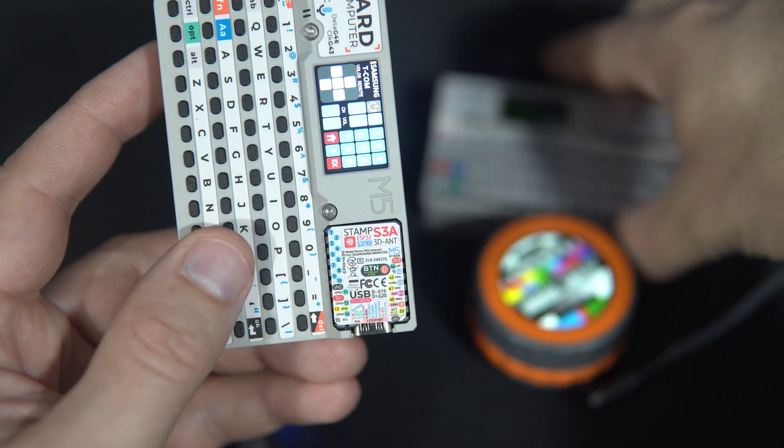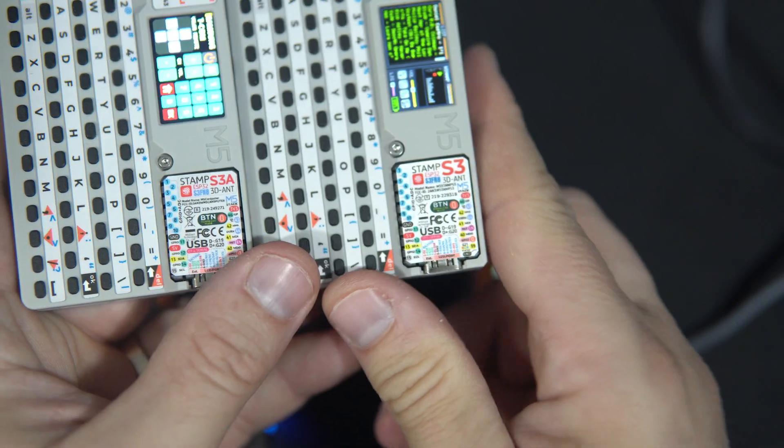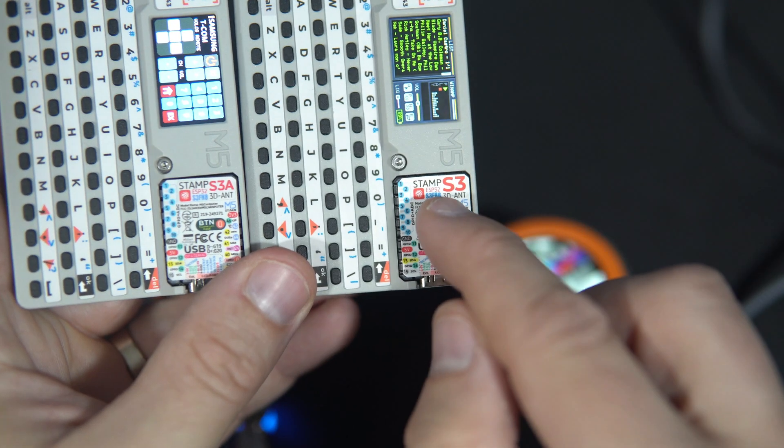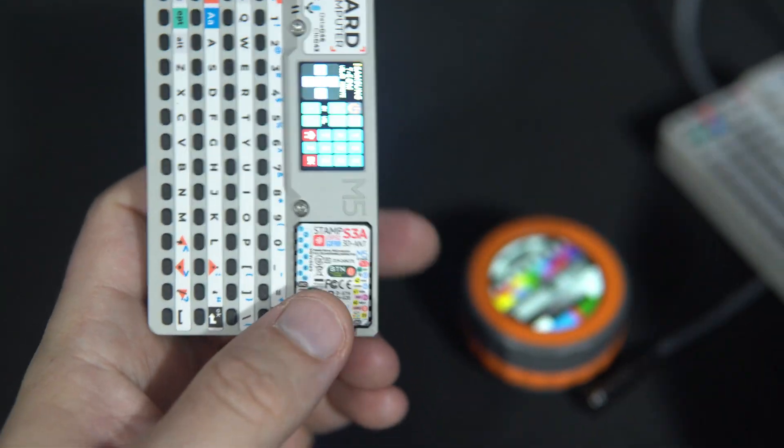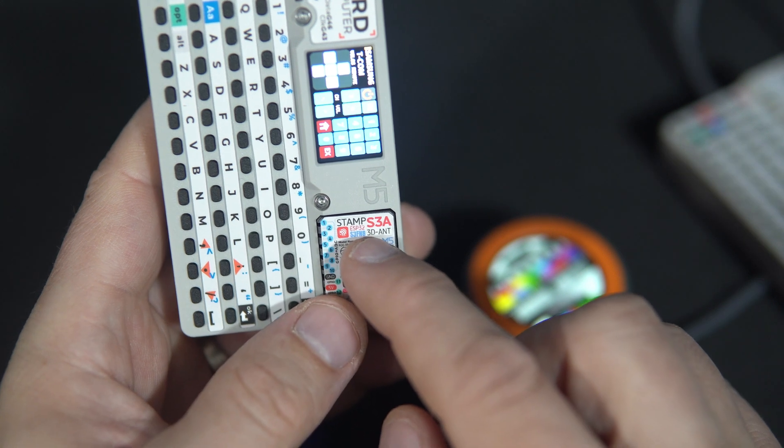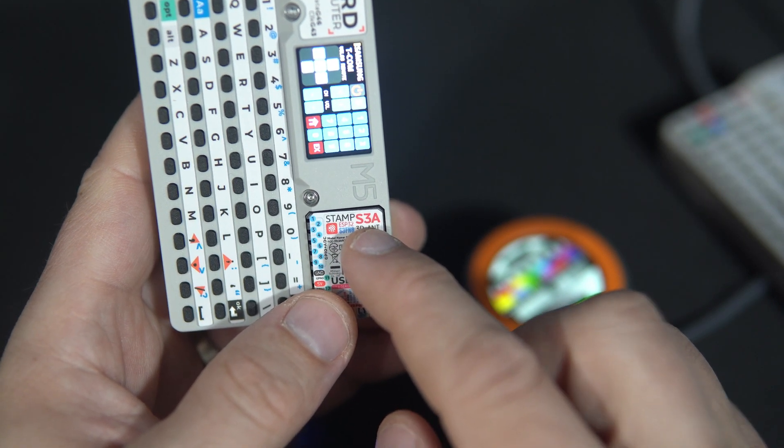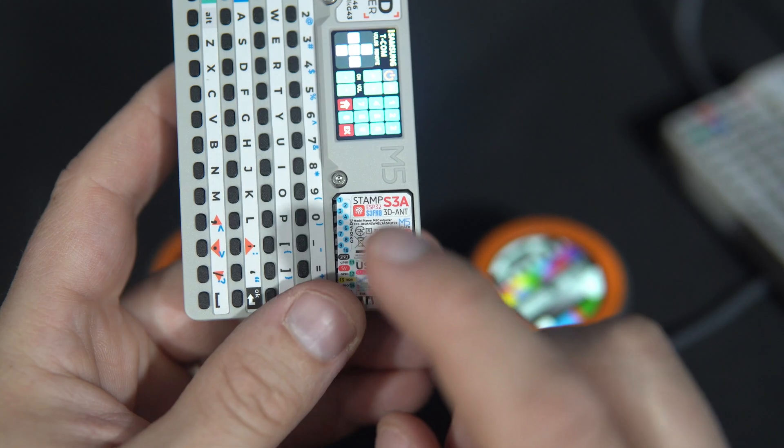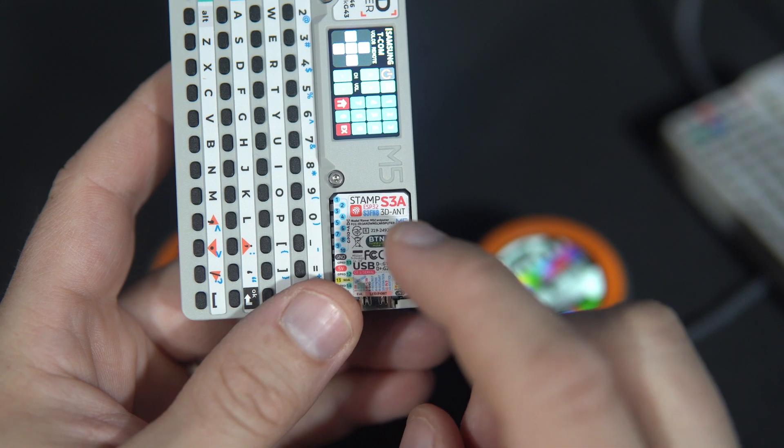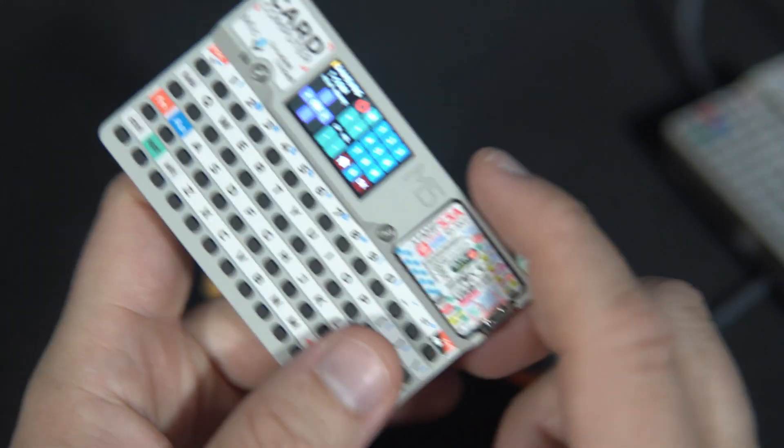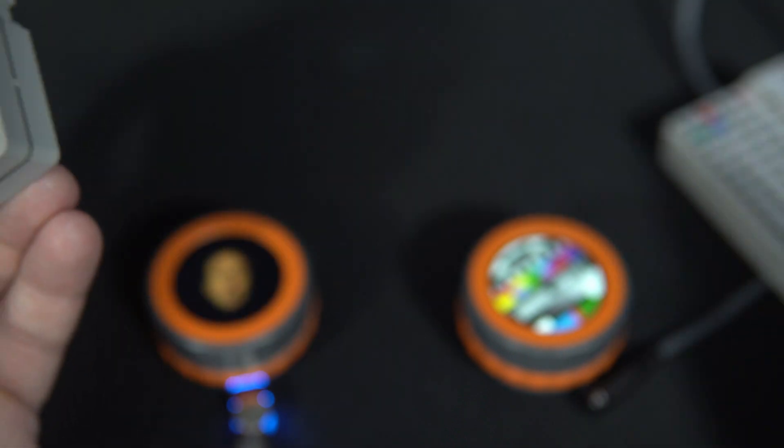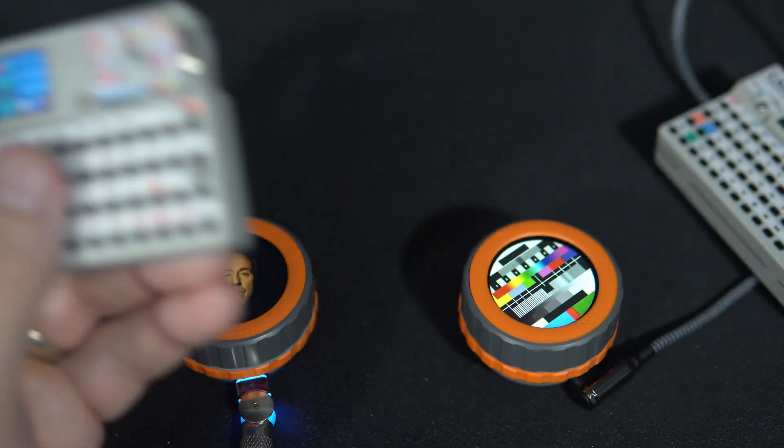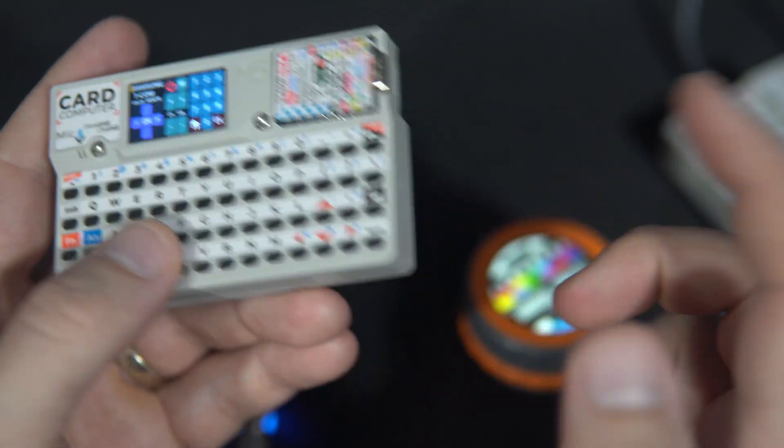The old version have M5 stamp S3 and new version have stamp S3A. The S3A features an improved antenna and few other enhancements. But I wanted to test the new antenna to check range and stability.